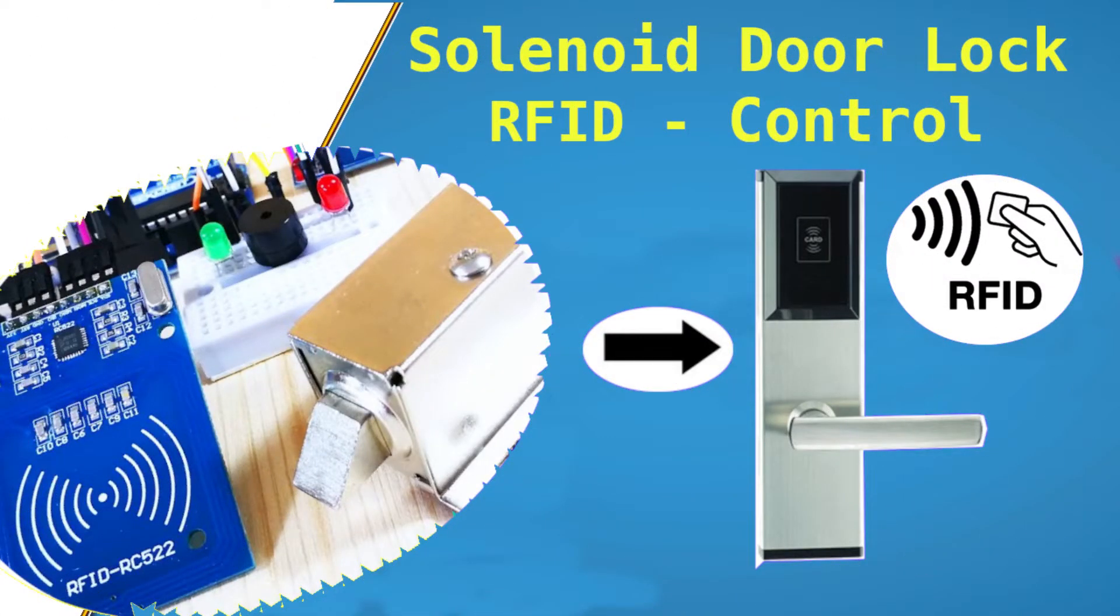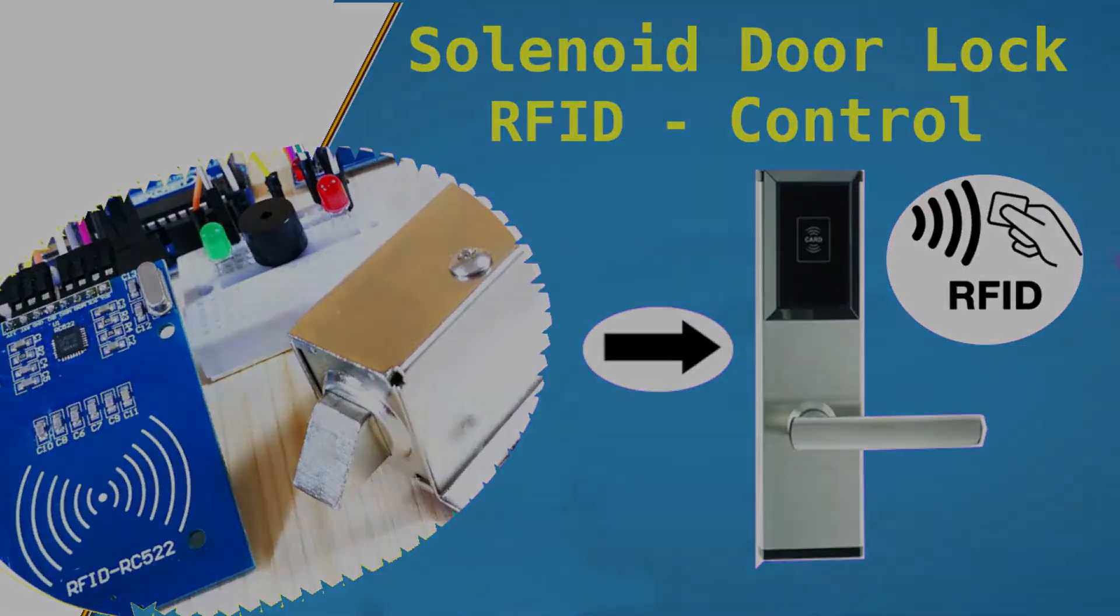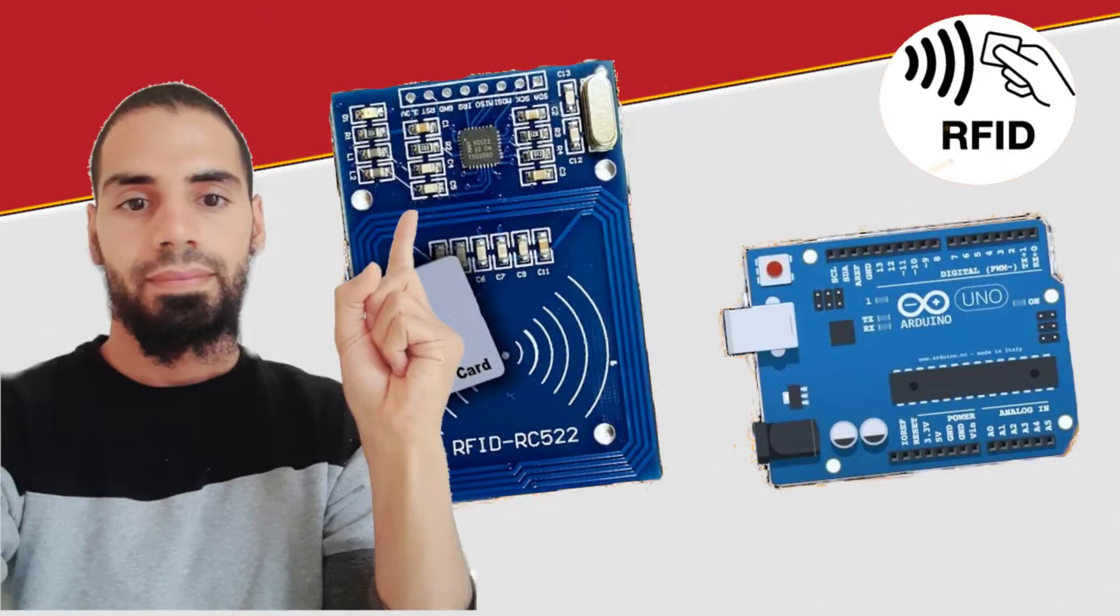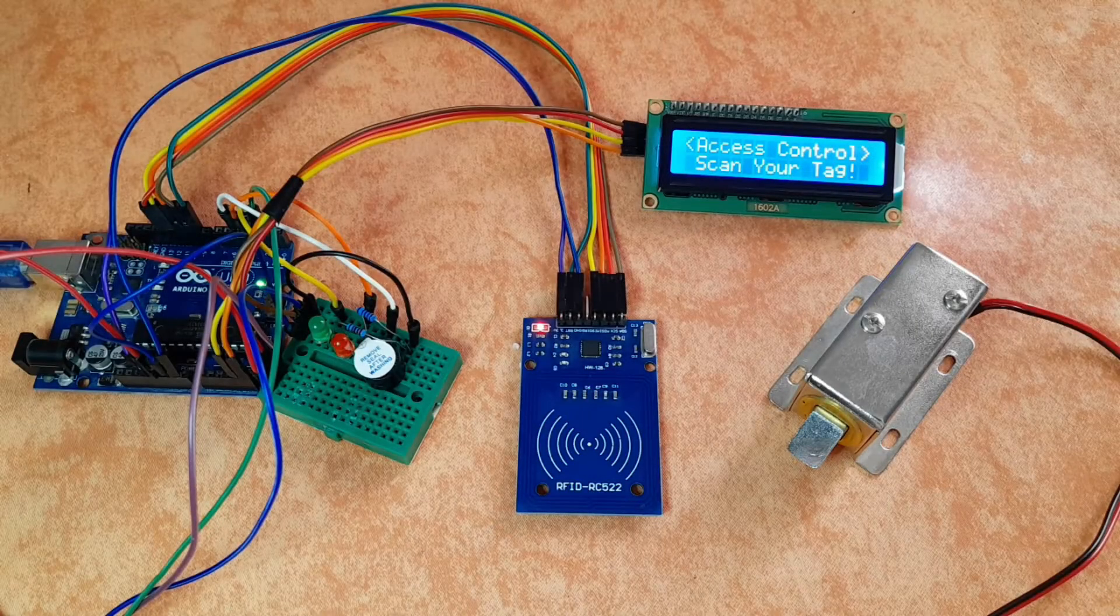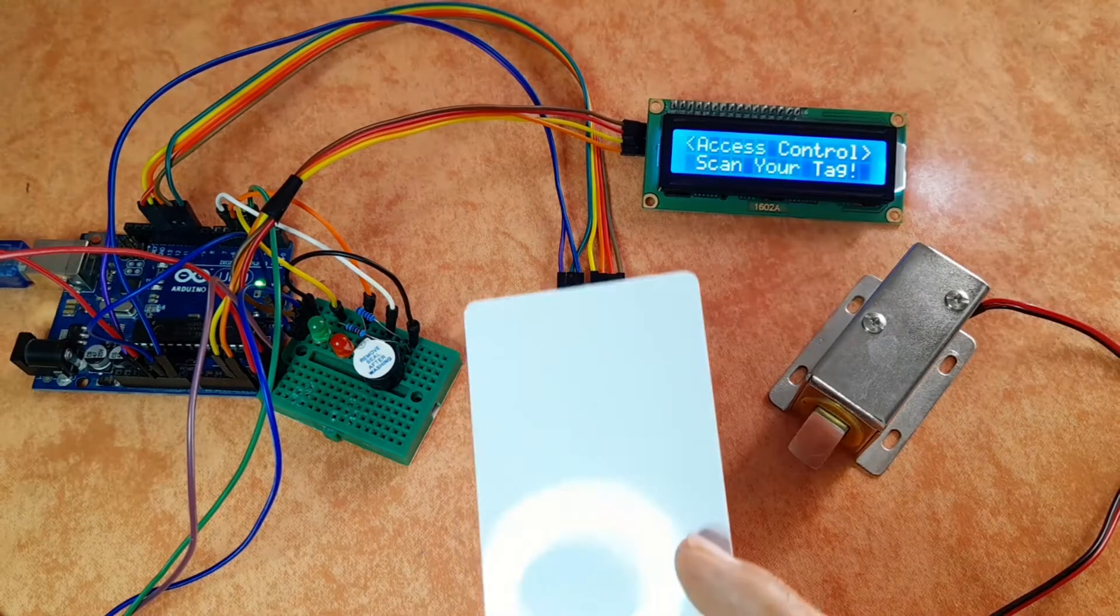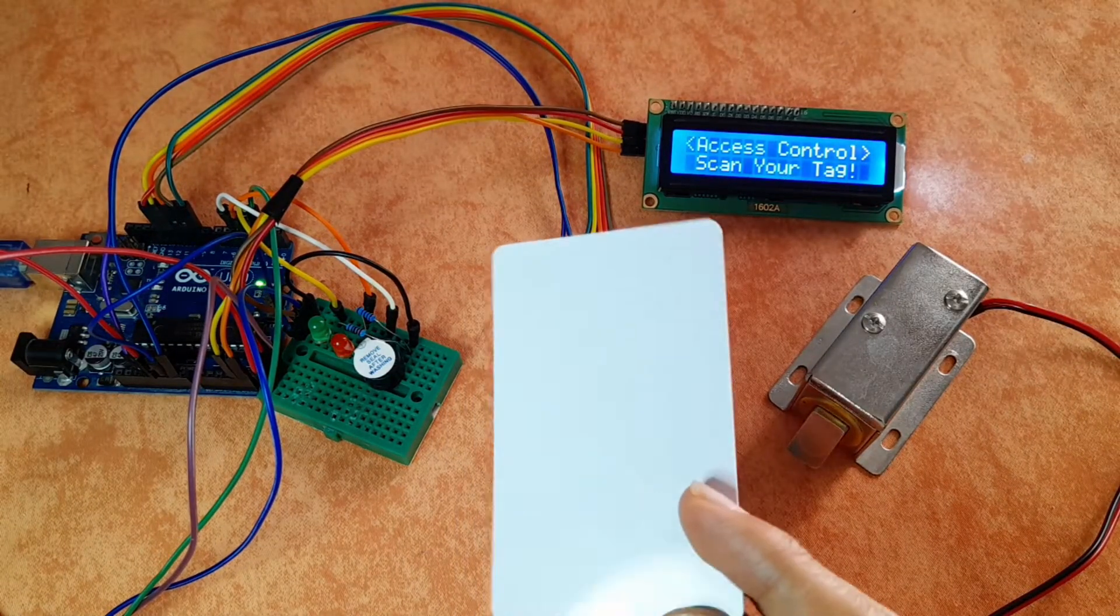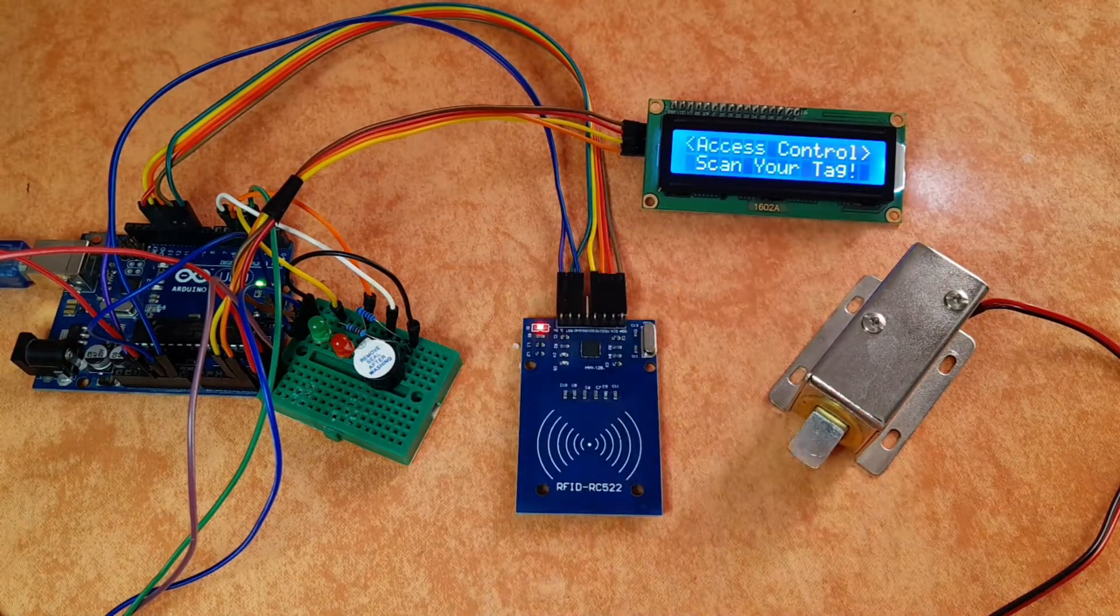Hey what's up everyone! In this new project, we're gonna make an RFID door lock system using the RFID module that we have talked about in the previous video.